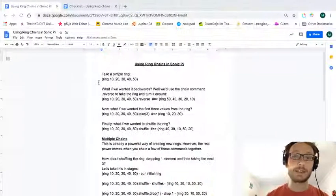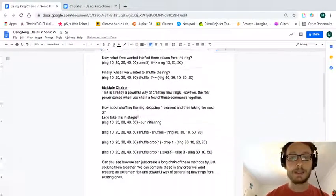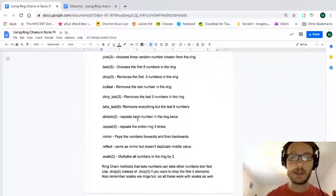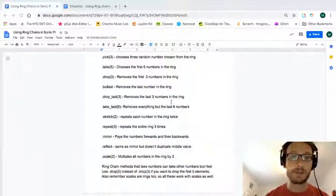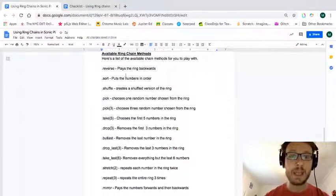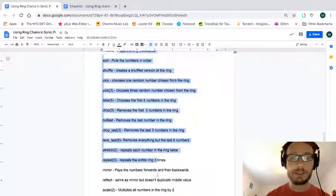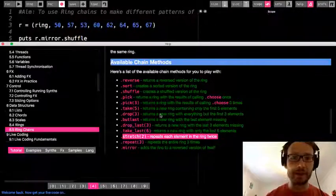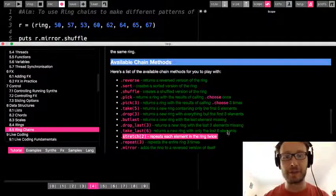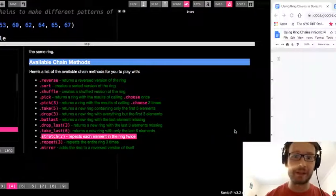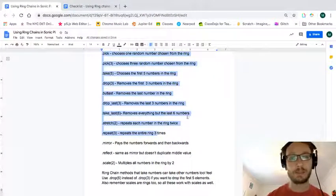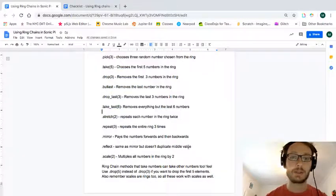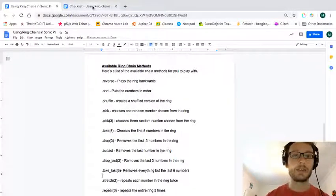Okay? So that is how ring chains work, and I can use them with scales as well. So that is the assignment for the week. So I basically just copy and pasted most of what this tutorial says. So you have a sort of a hard copy. But I also just kind of rewrote what everything means in case you don't quite understand the language. So, like, what does it mean when it says return a new ring with the last six elements? If I go to take last here, it just says removes everything but the last six numbers. So just a way to sort of give you a simpler explanation for that, okay?